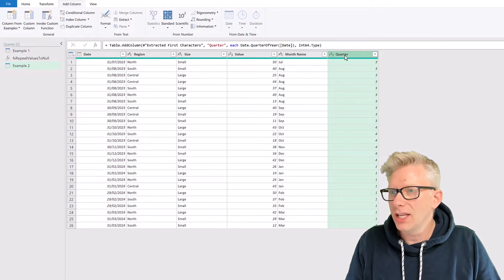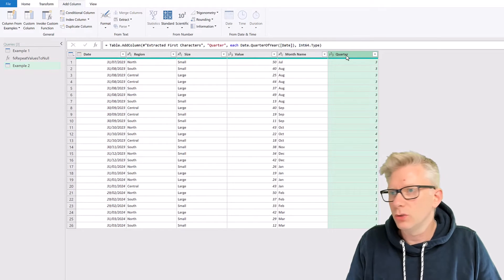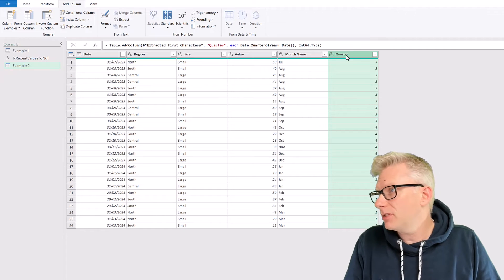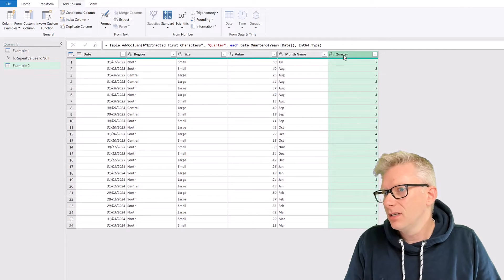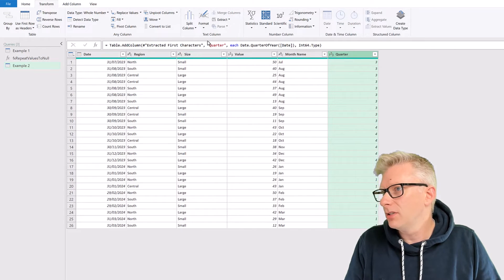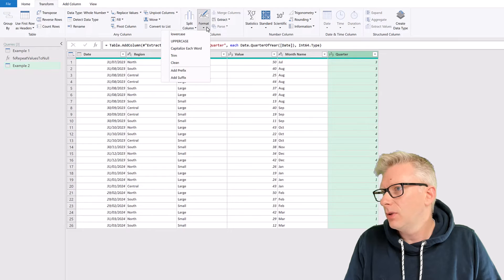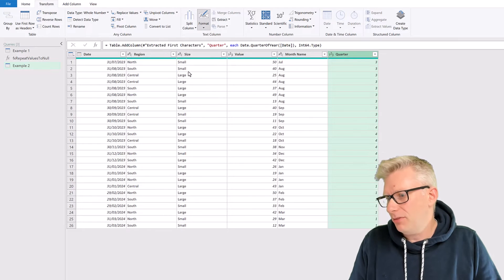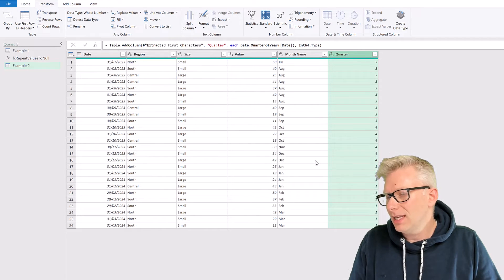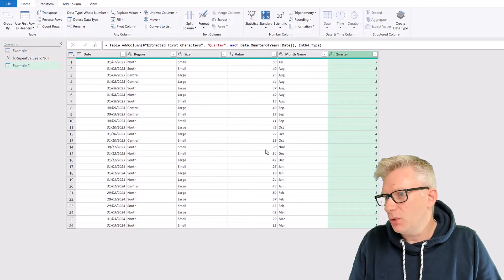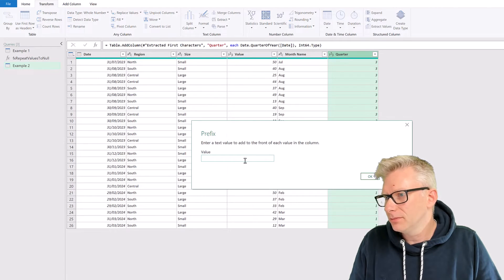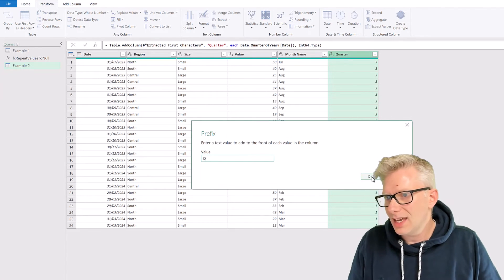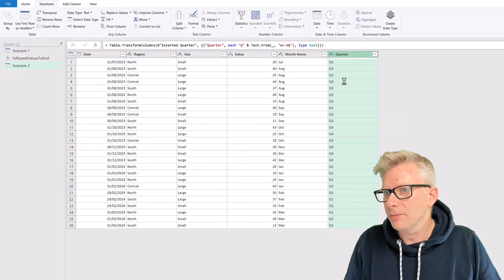So we've got a new column called Quarter. Let's add a Q on the front of that. So with that column selected, and the Transform ribbon, you can go to Format, and then add a Prefix. We'll insert that step, and the prefix we want is the letter Q, and then click OK.